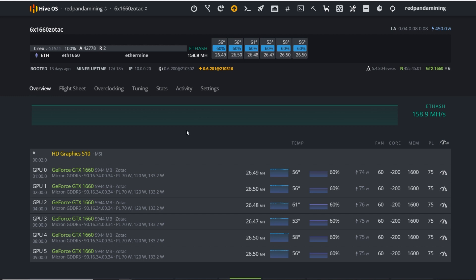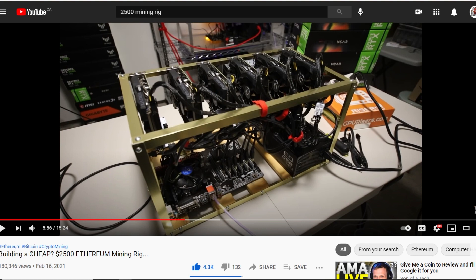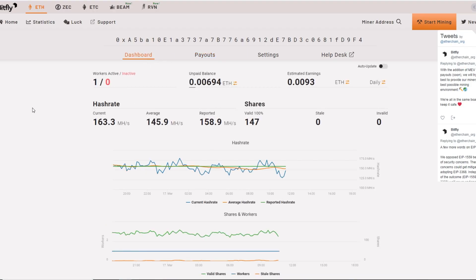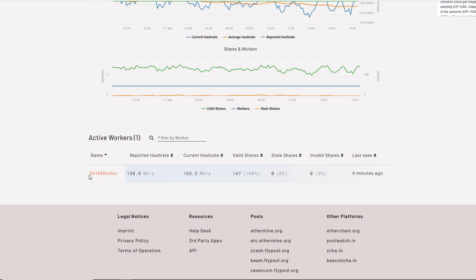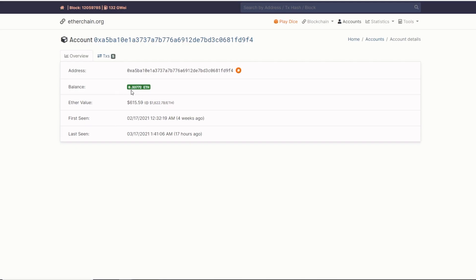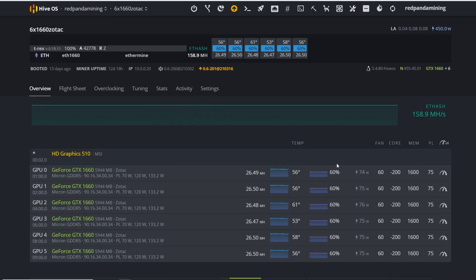First rig I want to show is this 6x 1660 Zotac rig — the one from my 'building a cheap $2,500 mining rig' video, which I've since brought up to about $3,000. I'm doing a test to see how long it takes to break even. You can see the wallet address — it has 0.33772 ETH, about $615, since we started this test on February 10th.